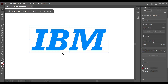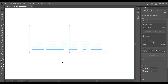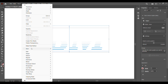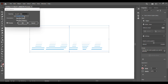With the two rectangles selected, go to Object > Blend > Make. Then go to Object > Blend > Blend Options, select Specified Steps, and set it to about 10.